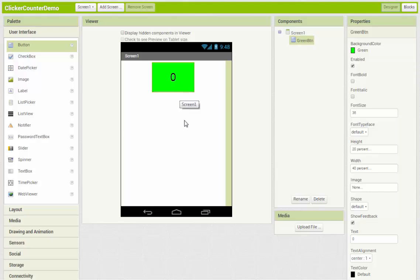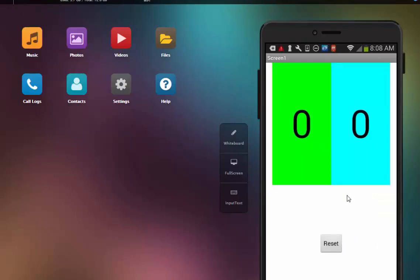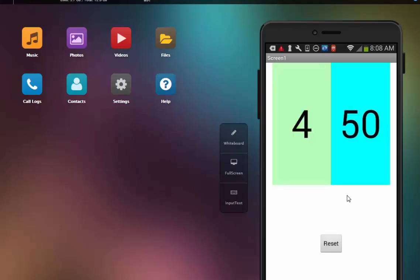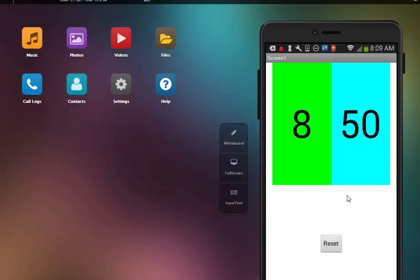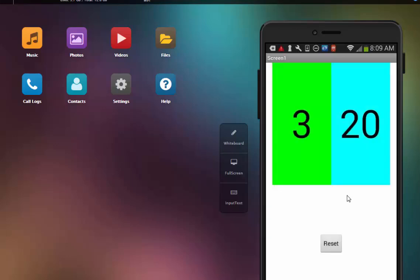Alright, so we have the one button that we just created counting by ones and my other button is counting by tens. And since these use different variables, they are tracking completely different numbers so they don't affect each other. Now when I tap my reset button, my numbers go back to zero on the buttons and then I start counting back again from zero and then continue going upwards. So that's the final working version of what your lab assignment should do when you're finished.